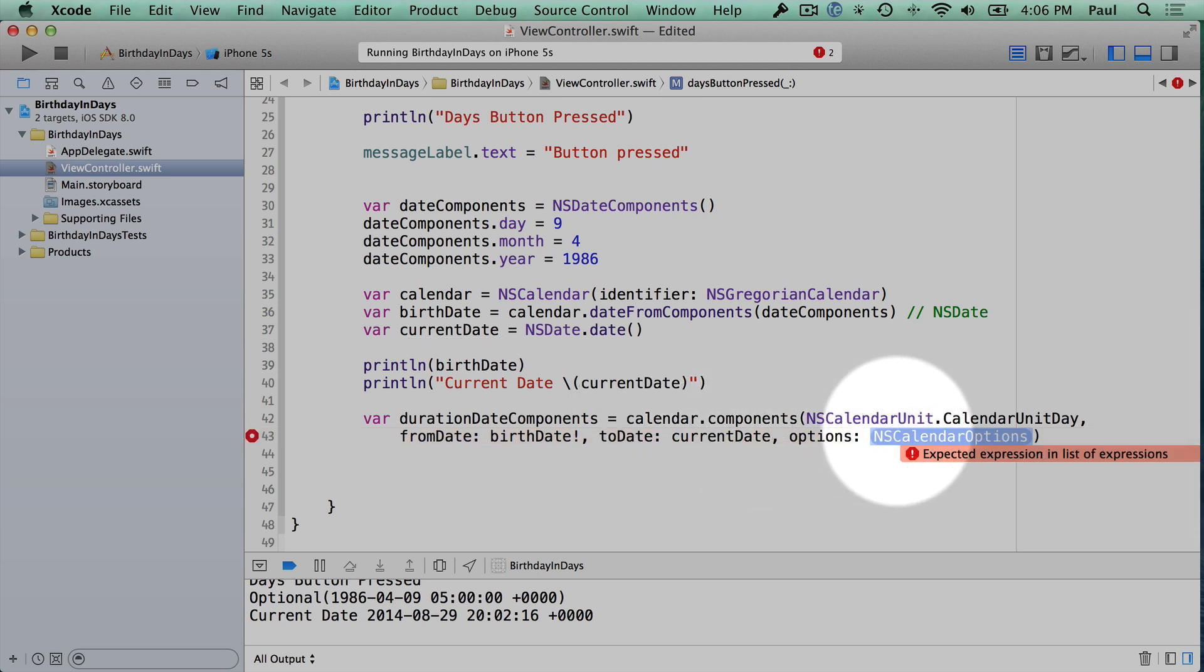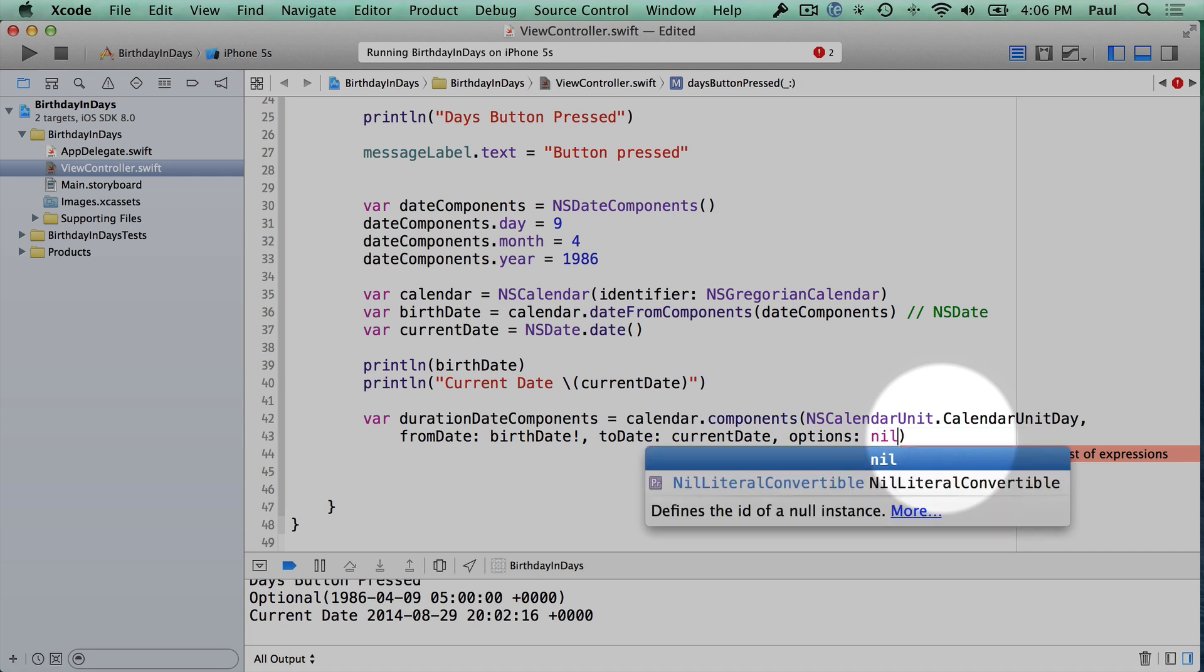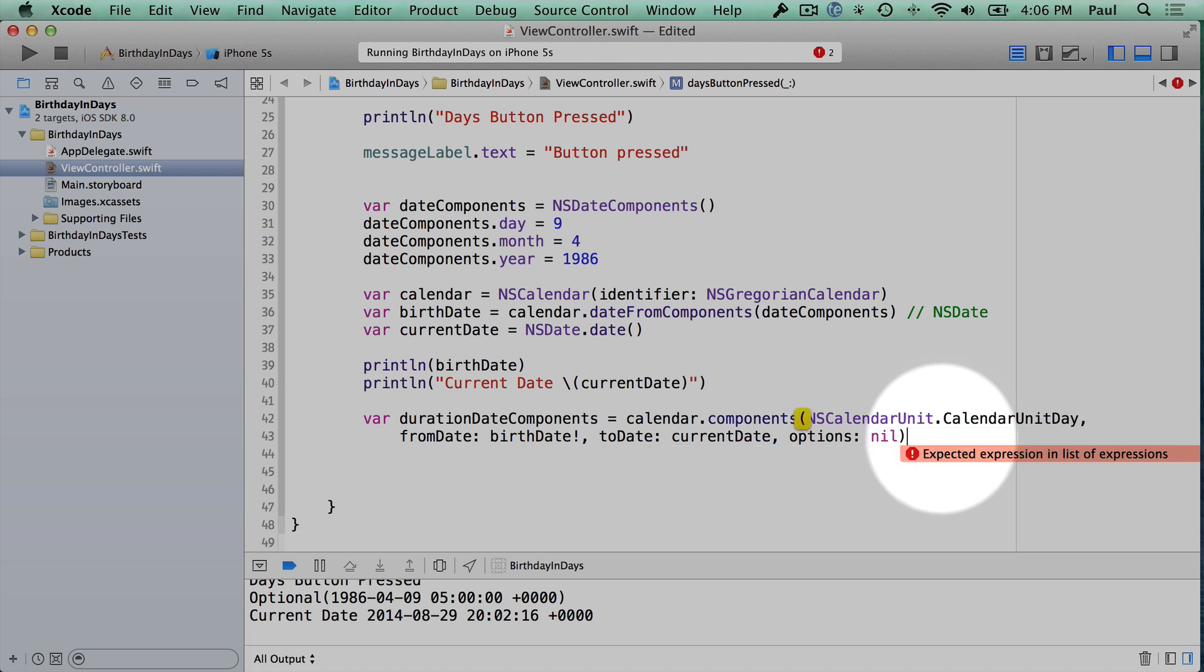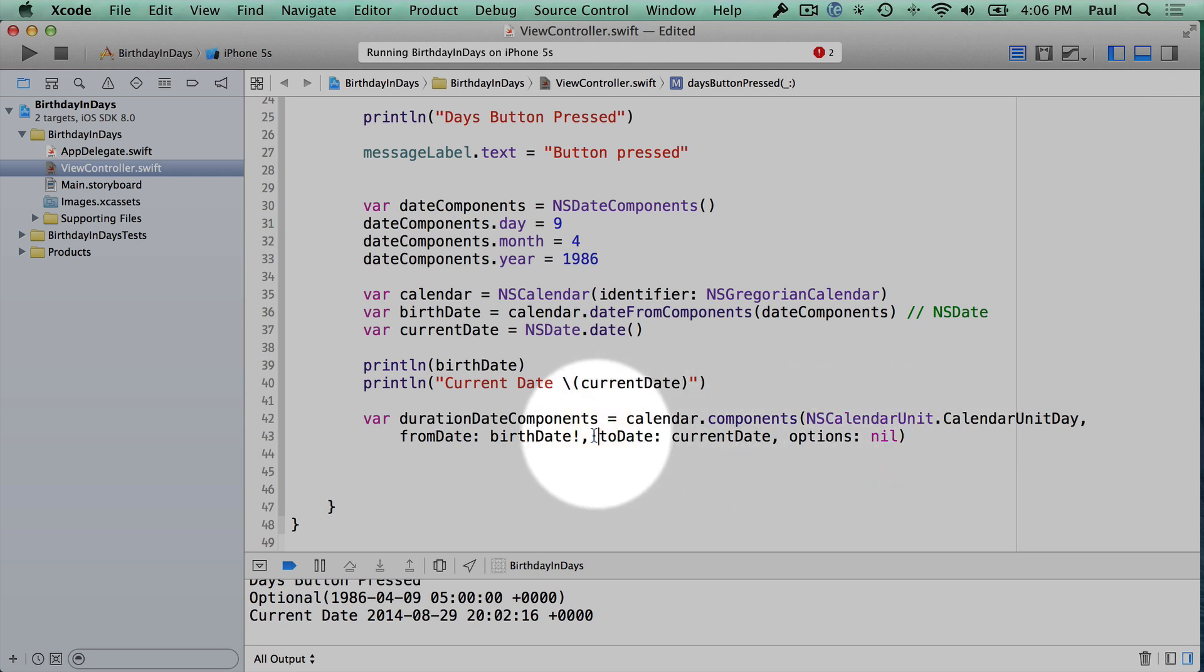And then for our options, if you're looking at Objective-C code, you might see people passing in zero. But actually in Swift, that's a compiler error. So what we're going to need to do here is just pass in nil. That means nothing. So if we do all that, we should be good to go.